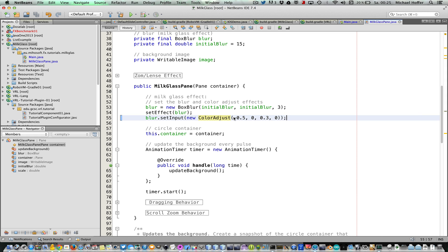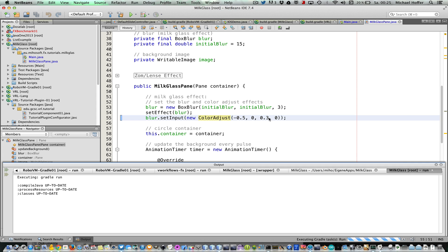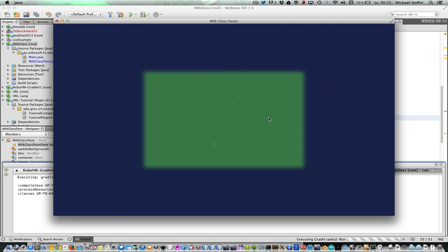All we have to do is to change the color adjust, so we change the hue here and we set the brightness to 0.3, and here we go.